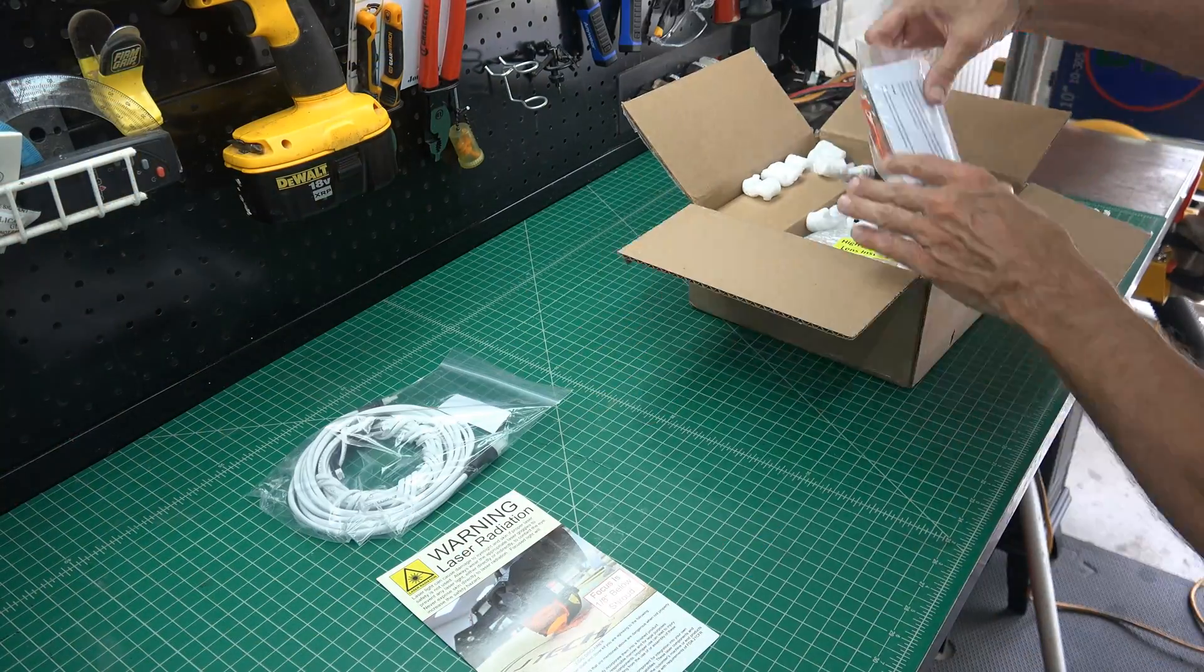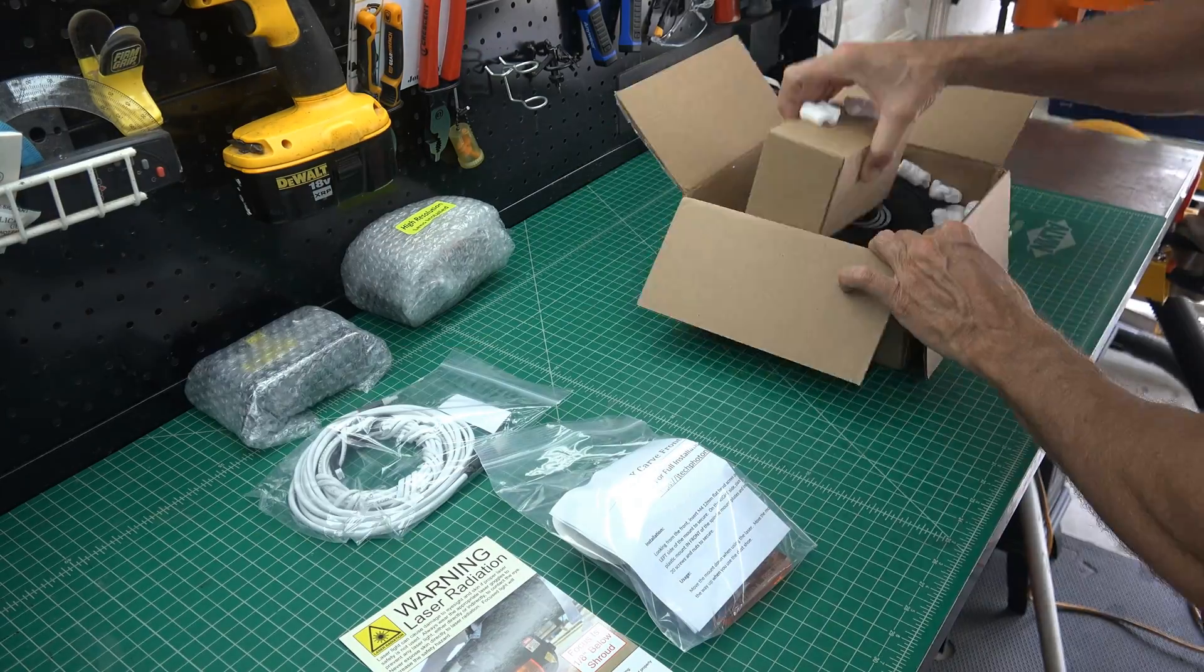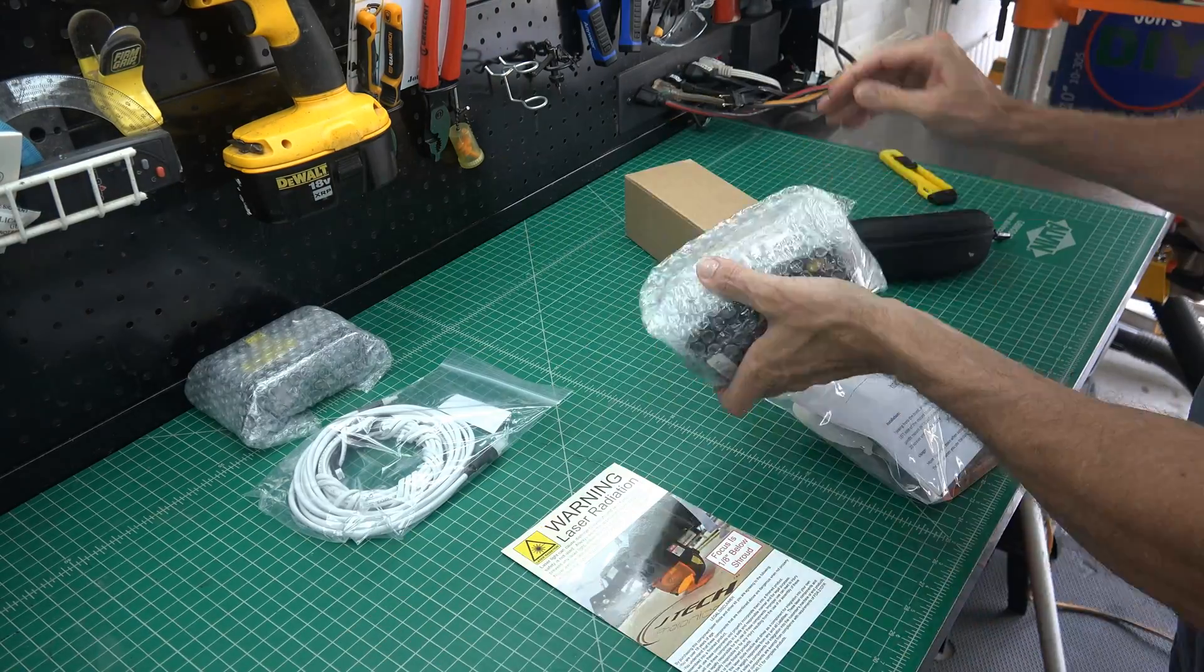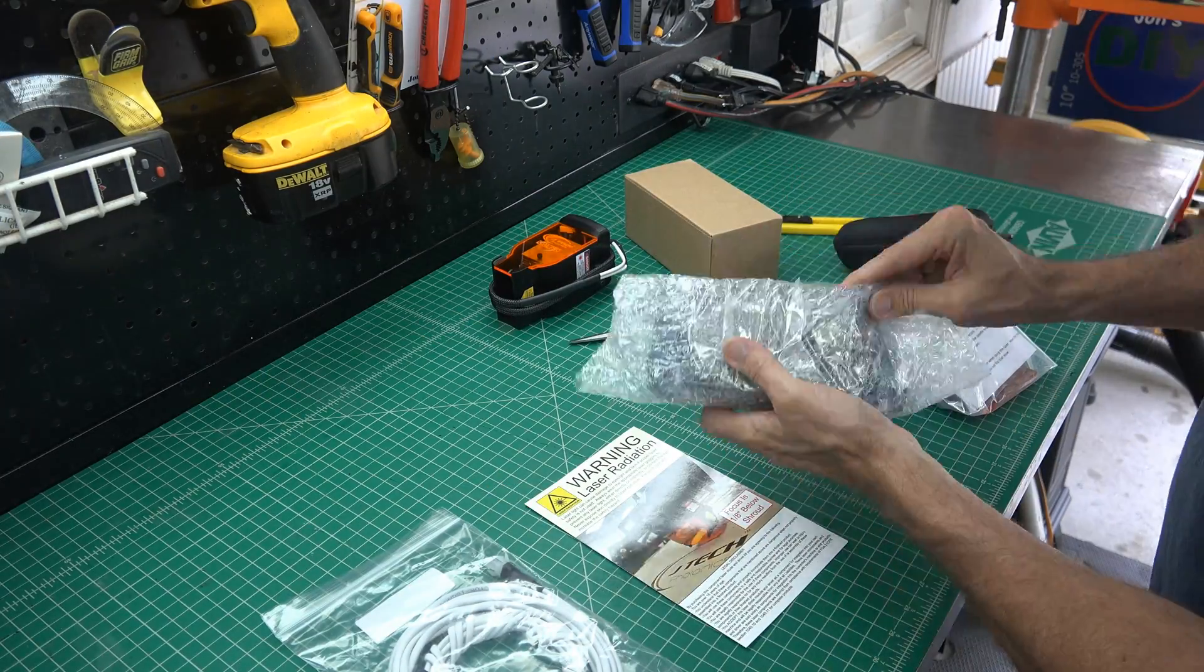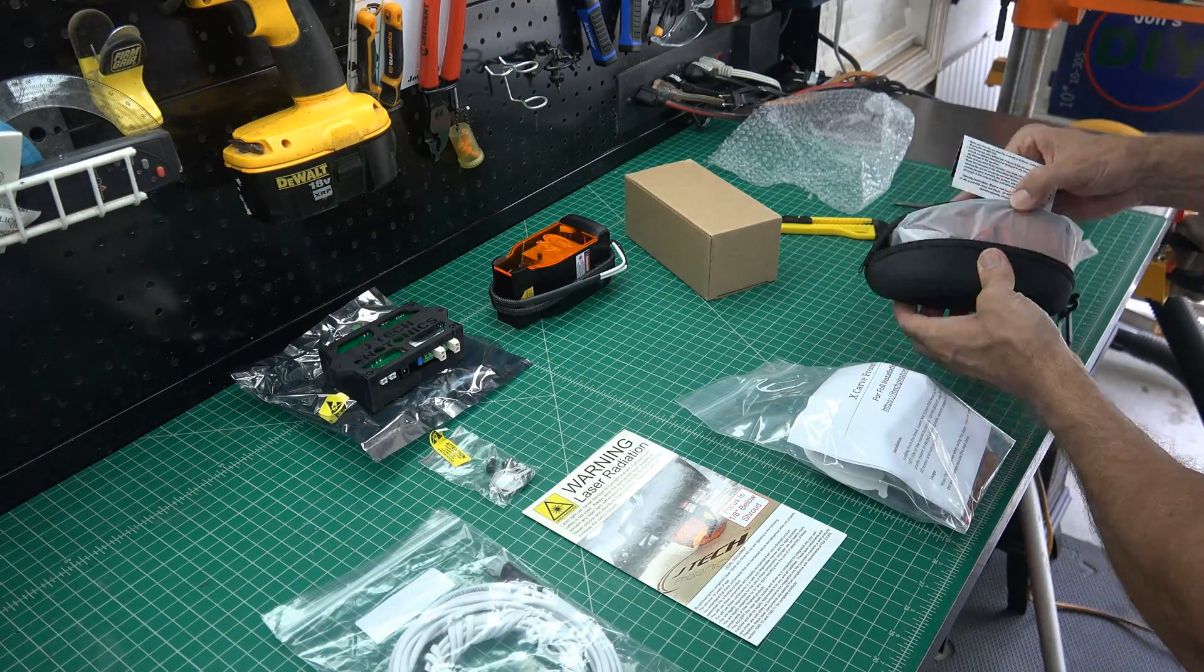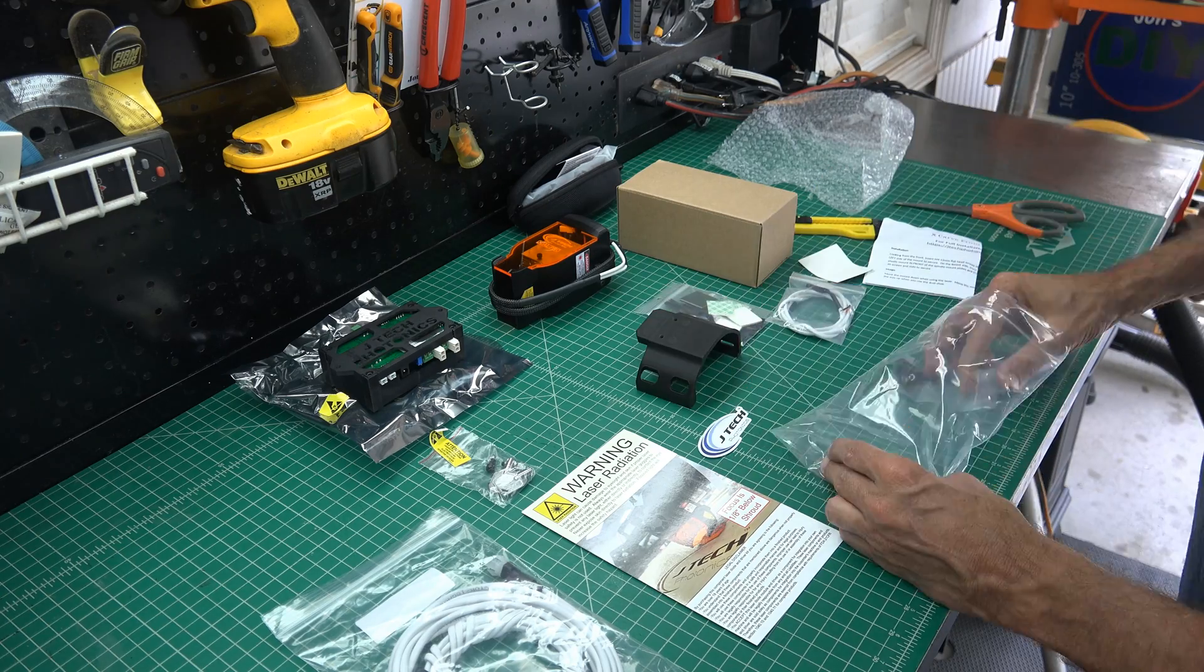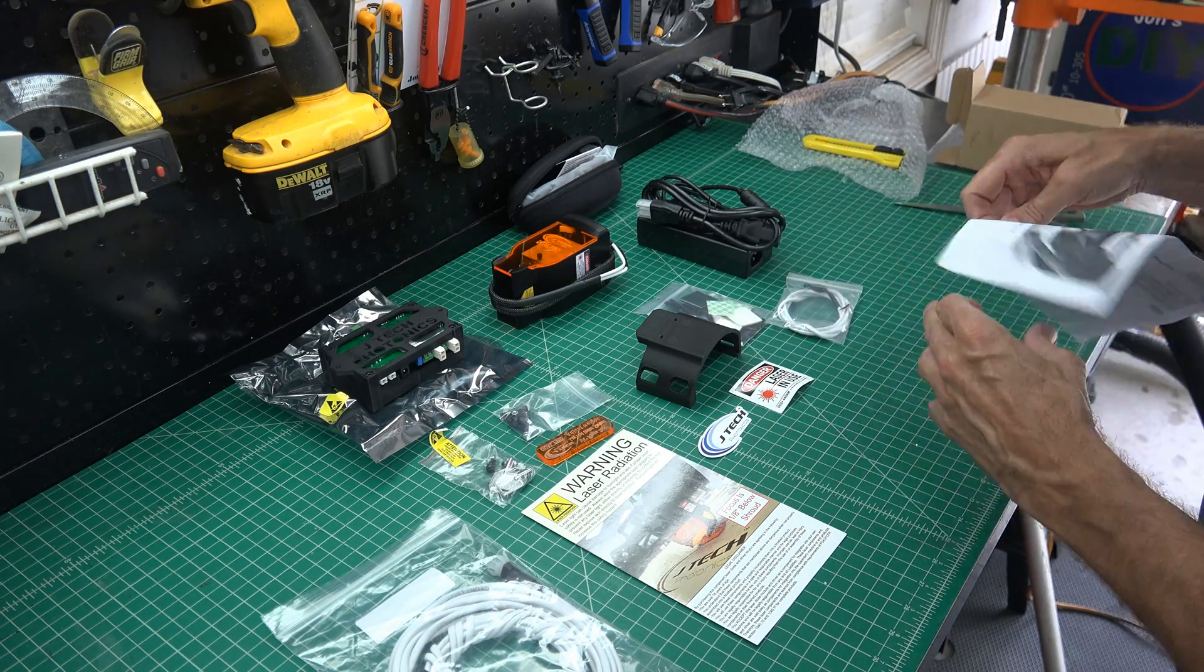So the laser arrived nicely packaged. The controller and the laser itself was wrapped in bubble wrap. First I took all the components out of the box. Like I said, this is all new to me, so I was not sure what to expect. I was a little intimidated when I saw all the little pieces.